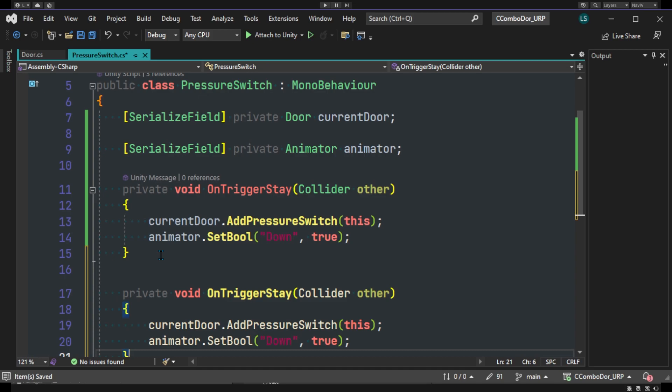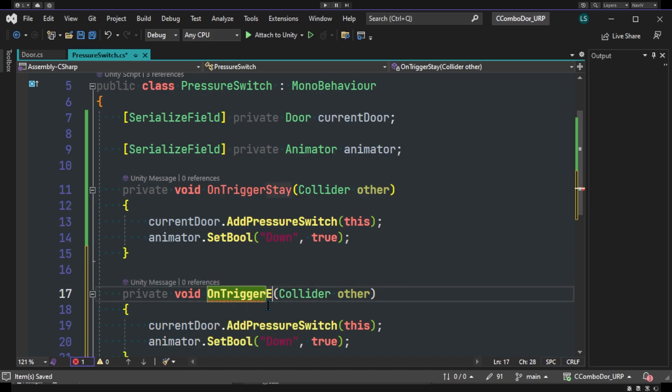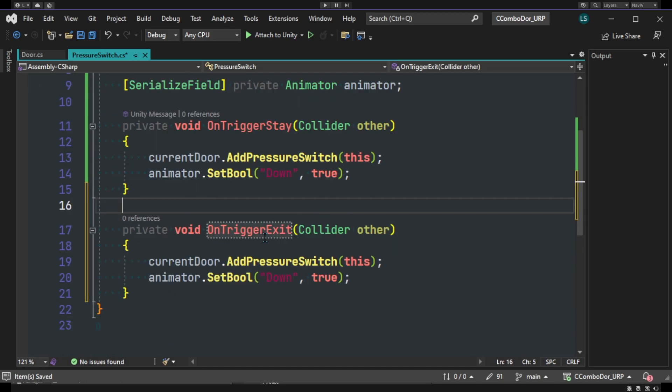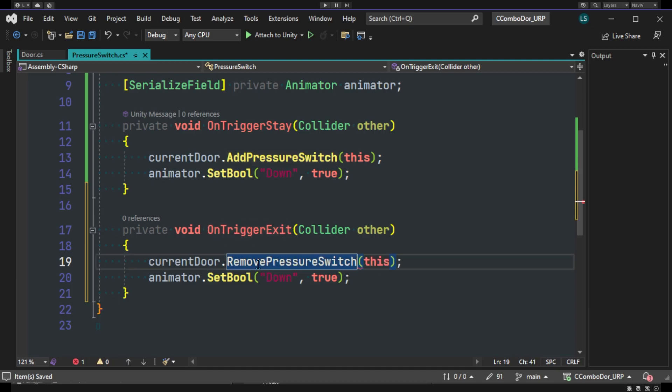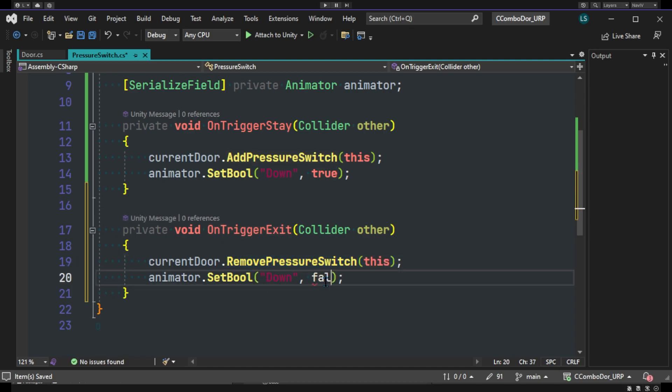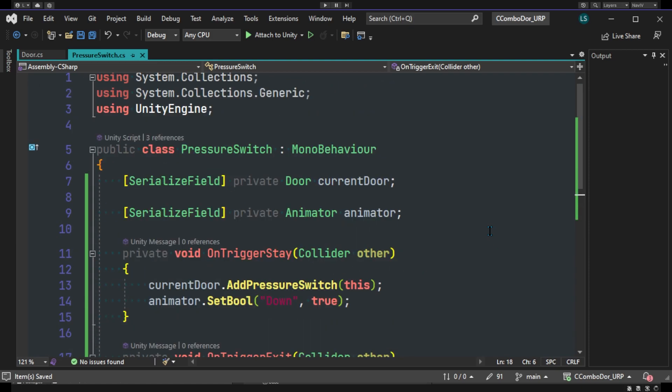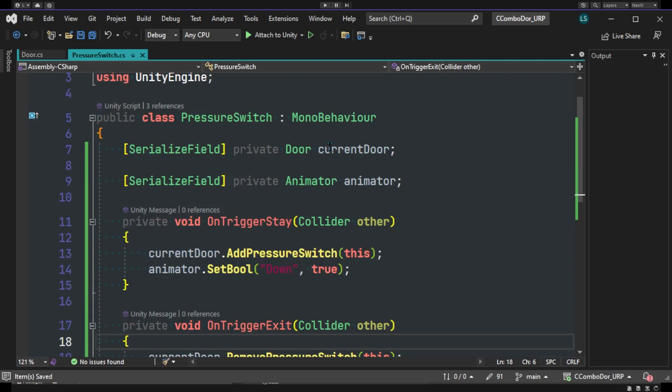And then we'll go to OnTriggerExit method. And we'll actually be removing pressure switch and set the button down to false. And that should pretty much take care of that.